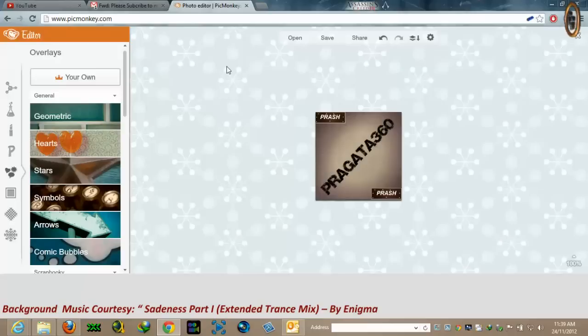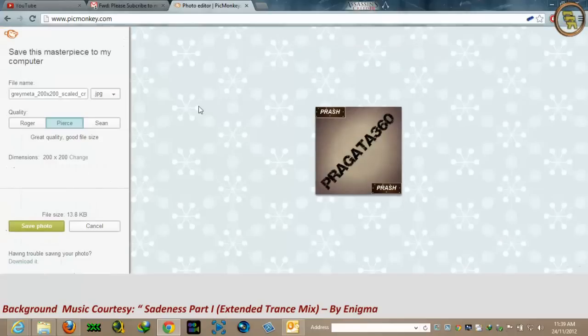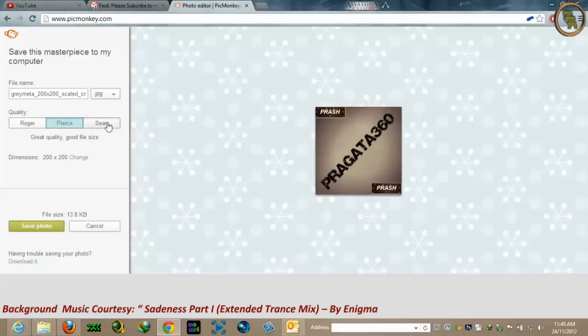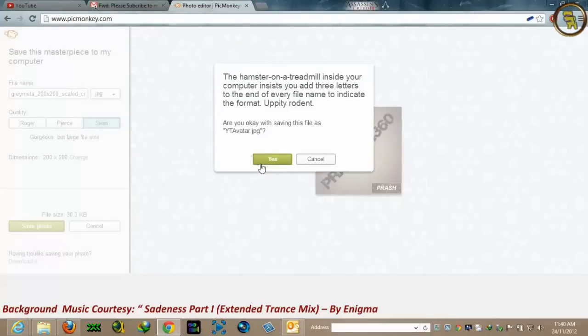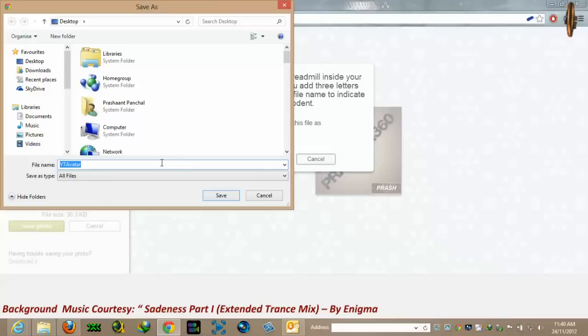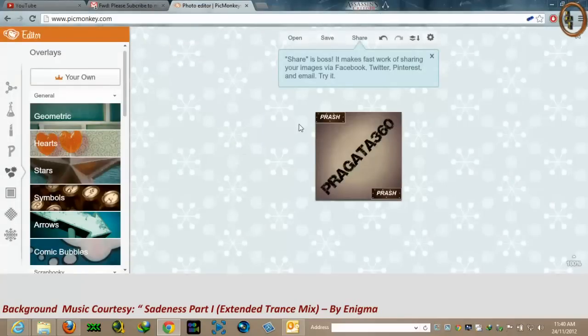Now your avatar looks ready. You just have to click 'Save.' You can still change the size, but I think this is perfect. Better to keep it in JPG format. Save it — it will ask for the location. We'll name it 'YouTube Avatar' and save it. It must be saved now. This is your file, ready to be used as your avatar.